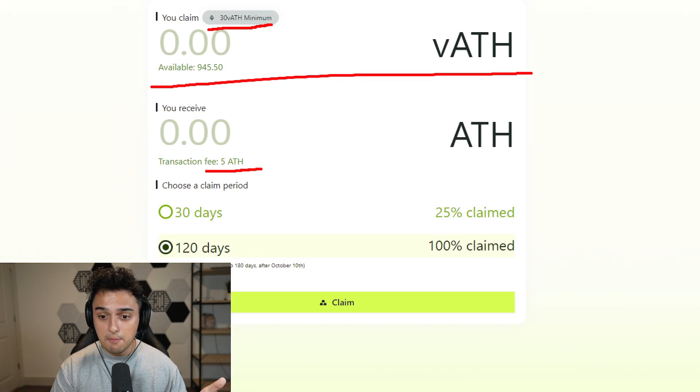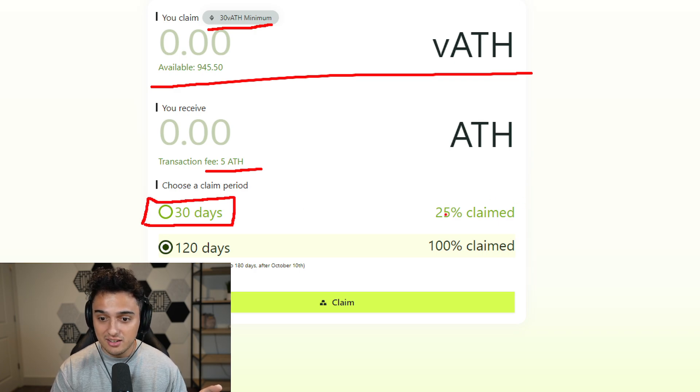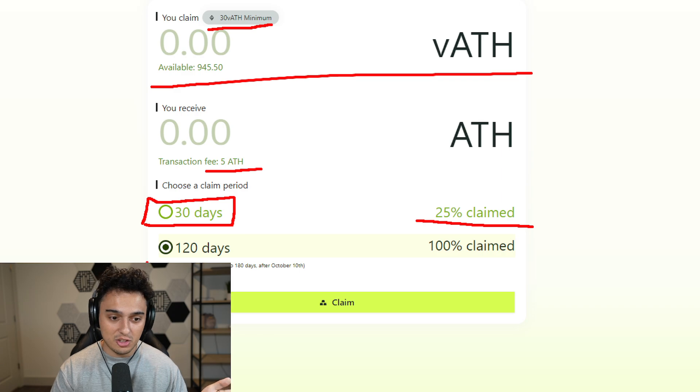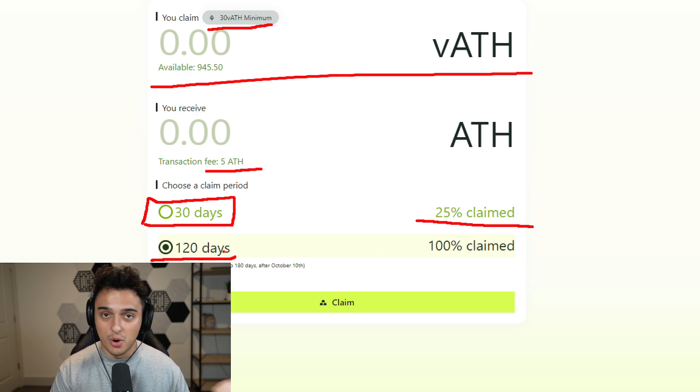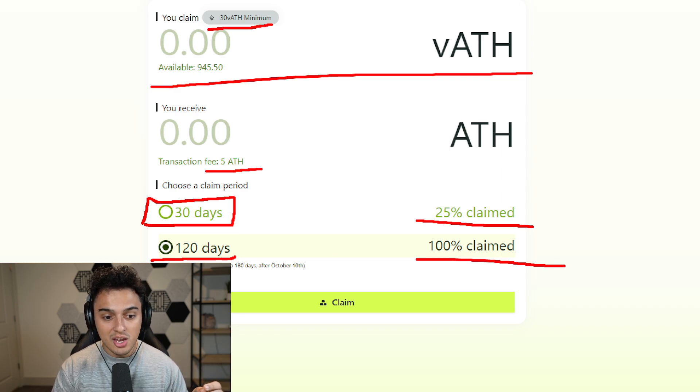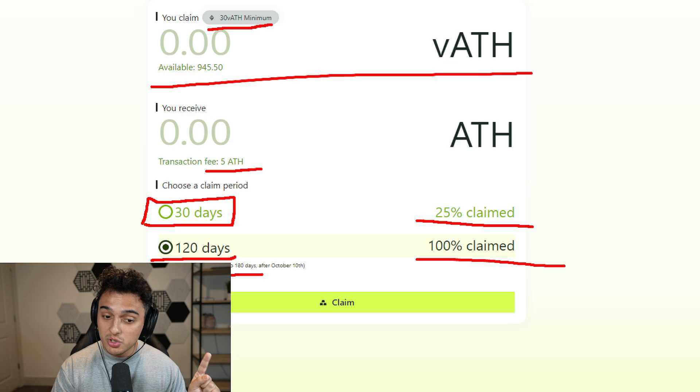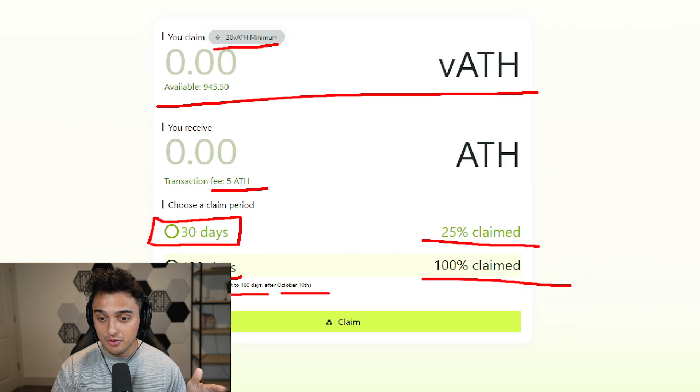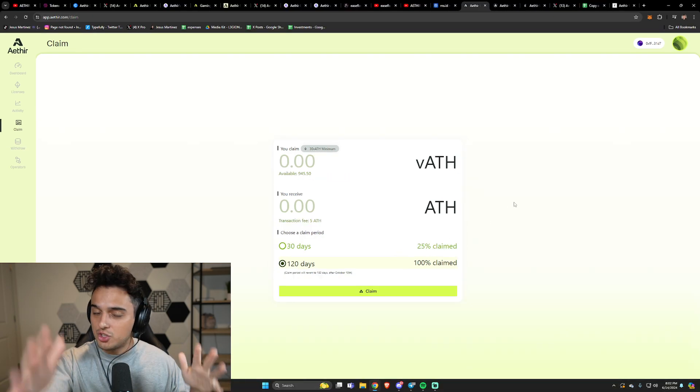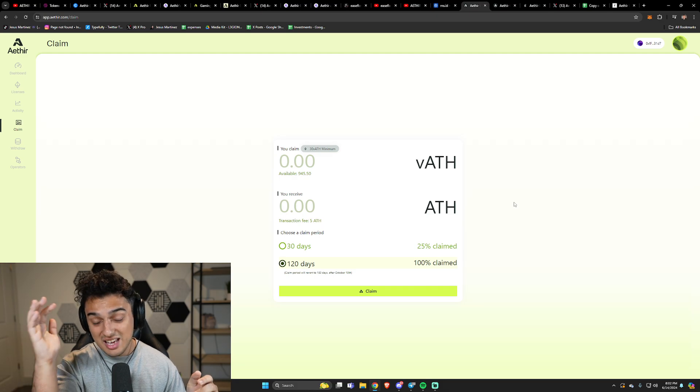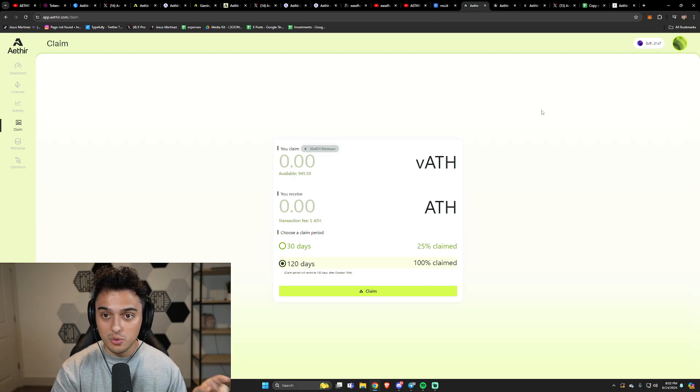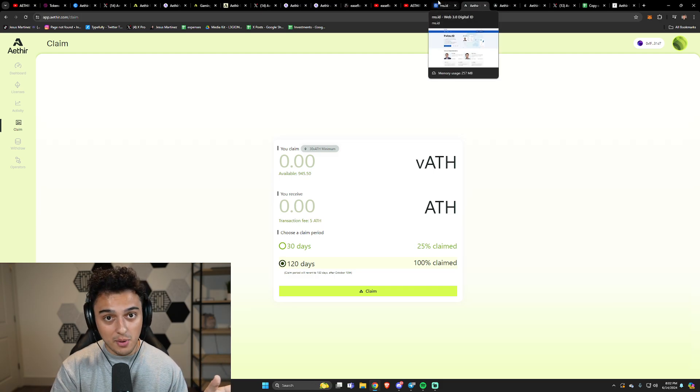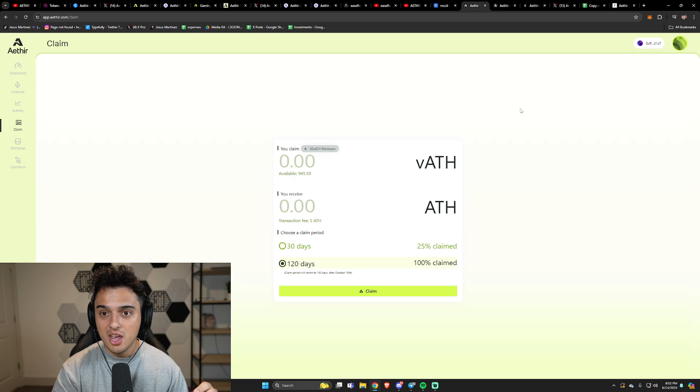You'll get this 5 ATH fee, super simple. You need 30 ATH tokens, you get that every day already. You choose a claim period. If you're doing 30 days, I think it's kind of insane, you only get 25% of it. So they're pretty much forcing us to go ahead and do the 120 day option, which gives us 100% of our tokens. They're going to be reverting this to 180 days, so it's going to get longer after October 10th. So they're rewarding the people that are getting their checker nodes now, which the sales already ended.